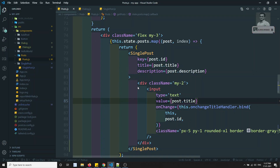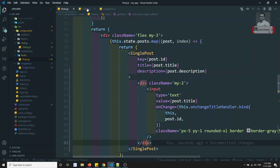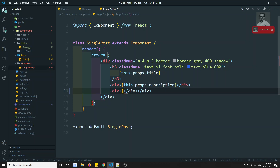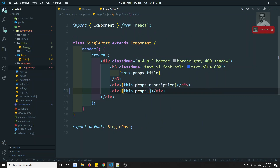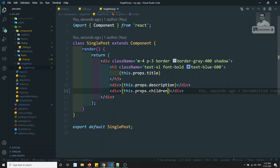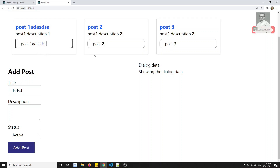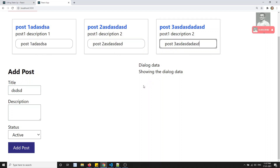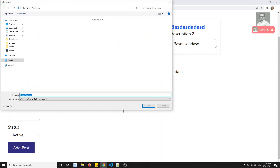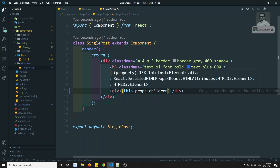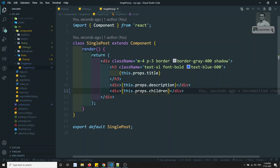Now in SinglePost, whatever data I write in between the SinglePost tags, I can access it using this.props.children. Now if I try to see the output, I am able to see the same output. So this is nothing but composition — whatever content we write in between a component, we can access it in the child component using props.children.